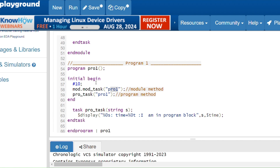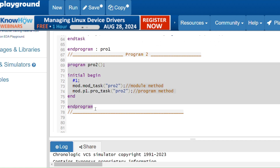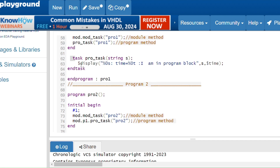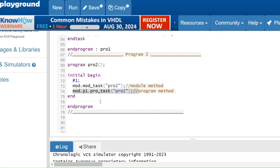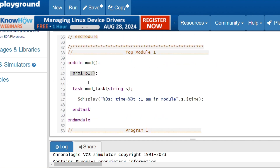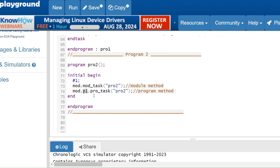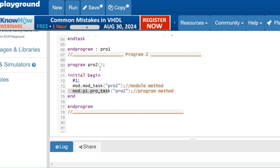We know that a program block cannot instantiate another module or another program block, but it can access another program's variables or methods. To access another program's methods without instantiating it, we use the hierarchical path. Here I have another program block — in the initial begin I wait 1 nanosecond, then call the module method using 'mod.modtask'. To call the task of program 'pro1' from this program block, I use the hierarchical path: 'mod.p1.protask' — because p1 is instantiated inside the top module 'mod'. Calling 'p1.protask' directly would give an error.